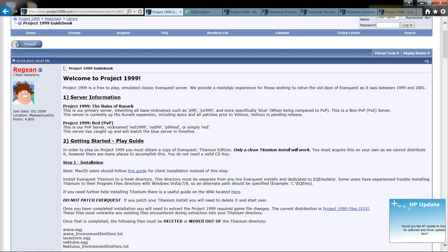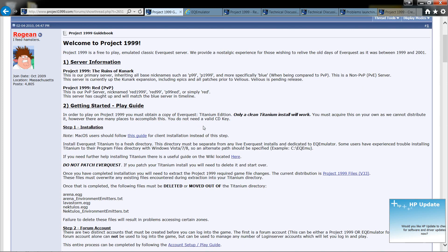Blue would be for player versus environment and red would be for player versus player. Now to install this game you're going to need a copy of EverQuest Titanium. It's something they came out with later on that allows you to have I believe 10 expansions with the game.